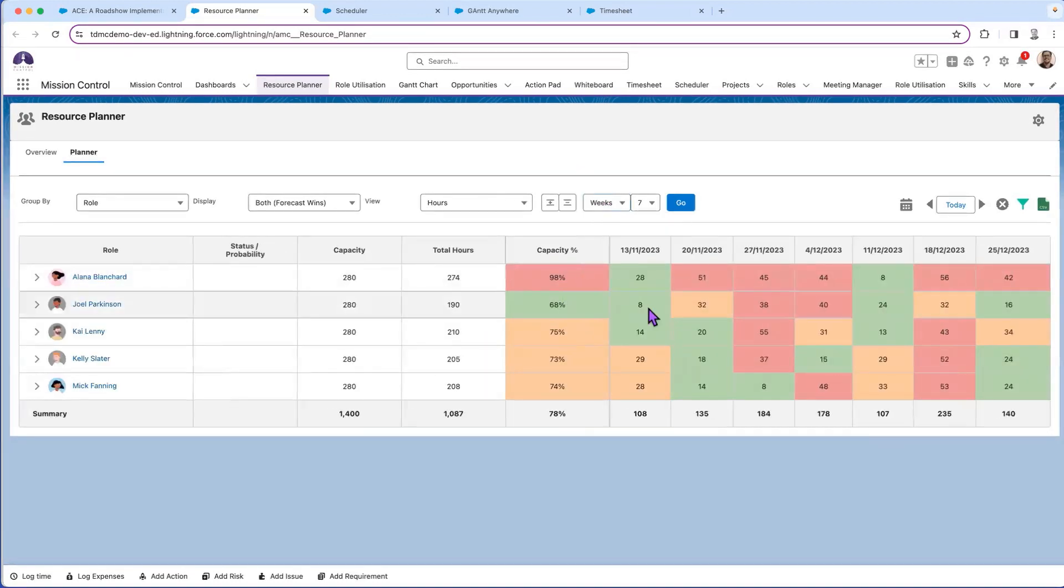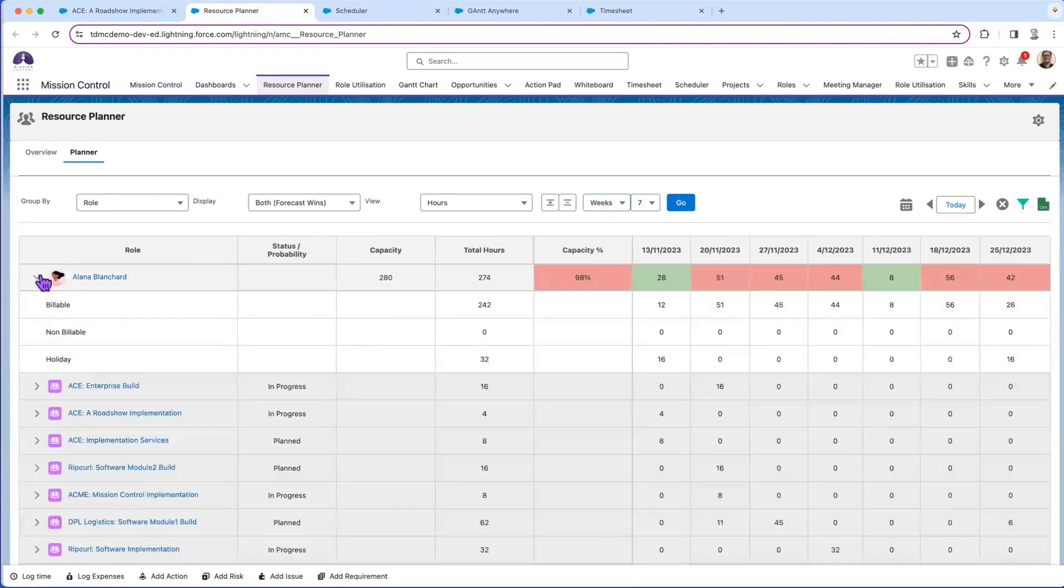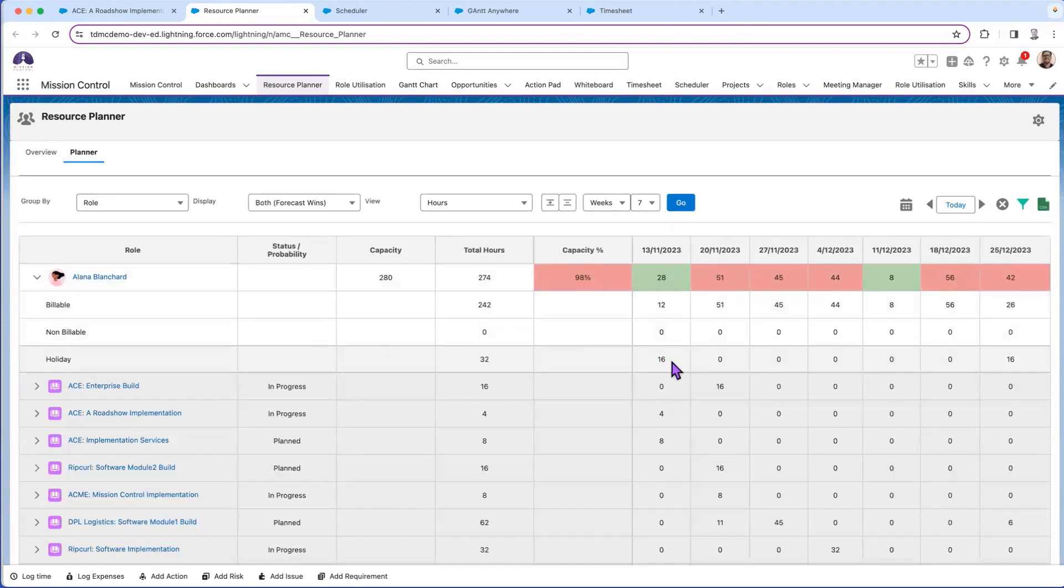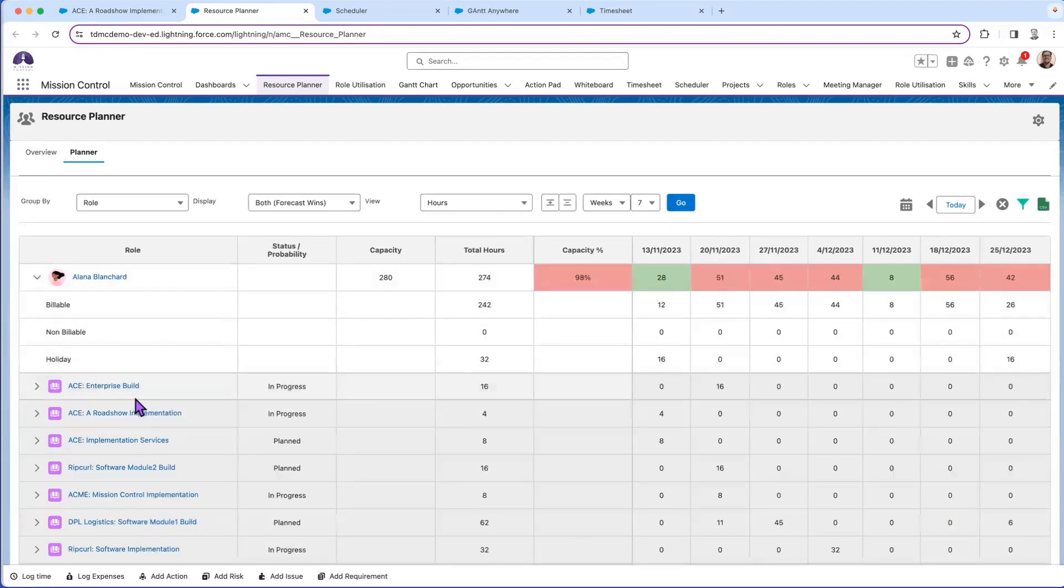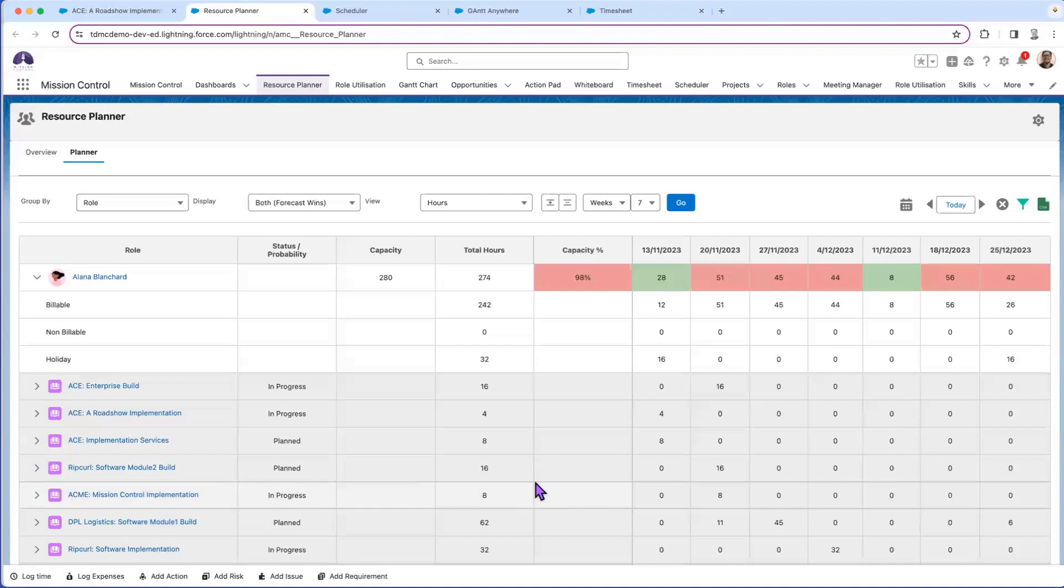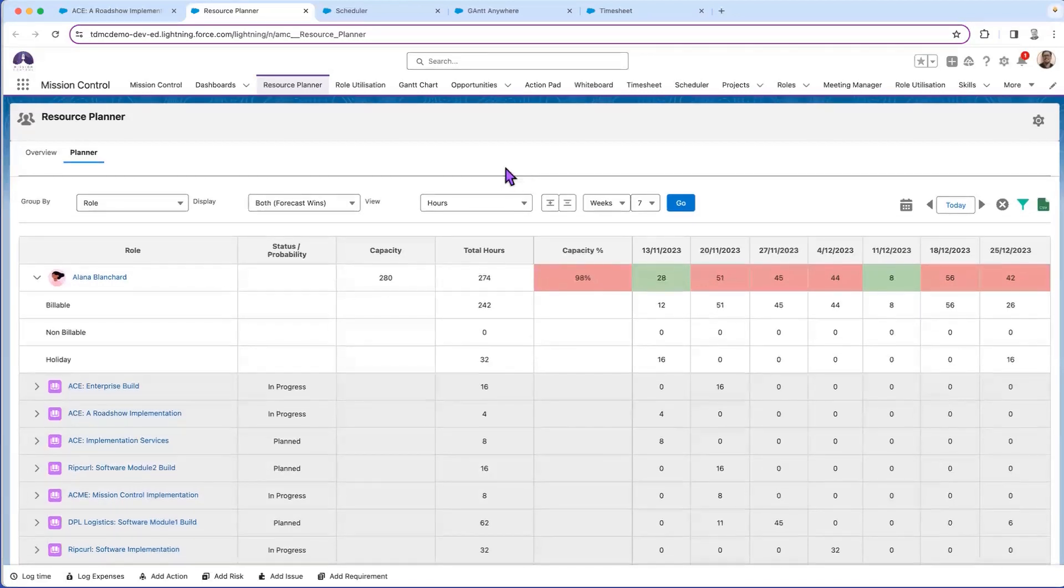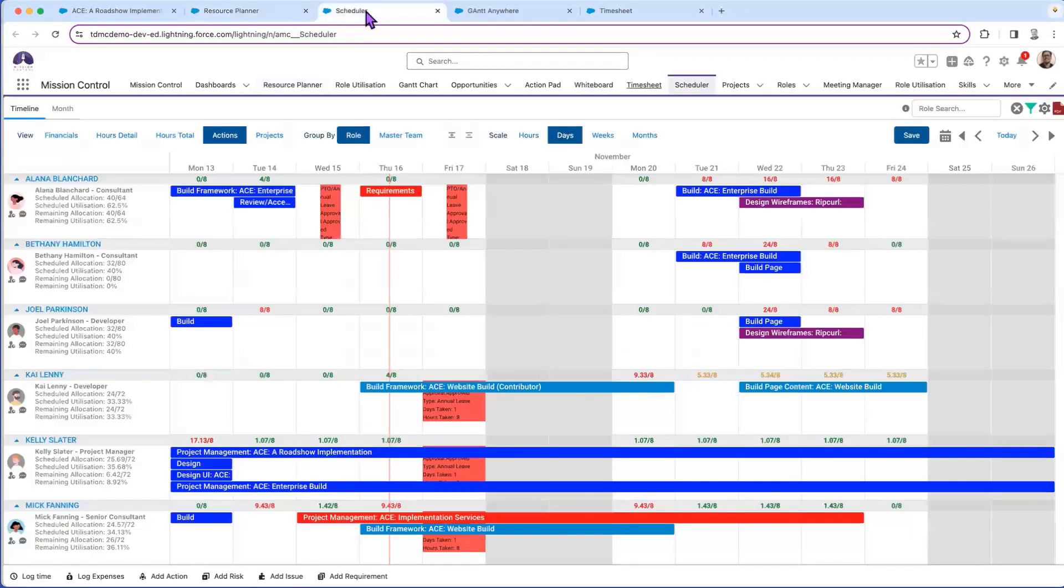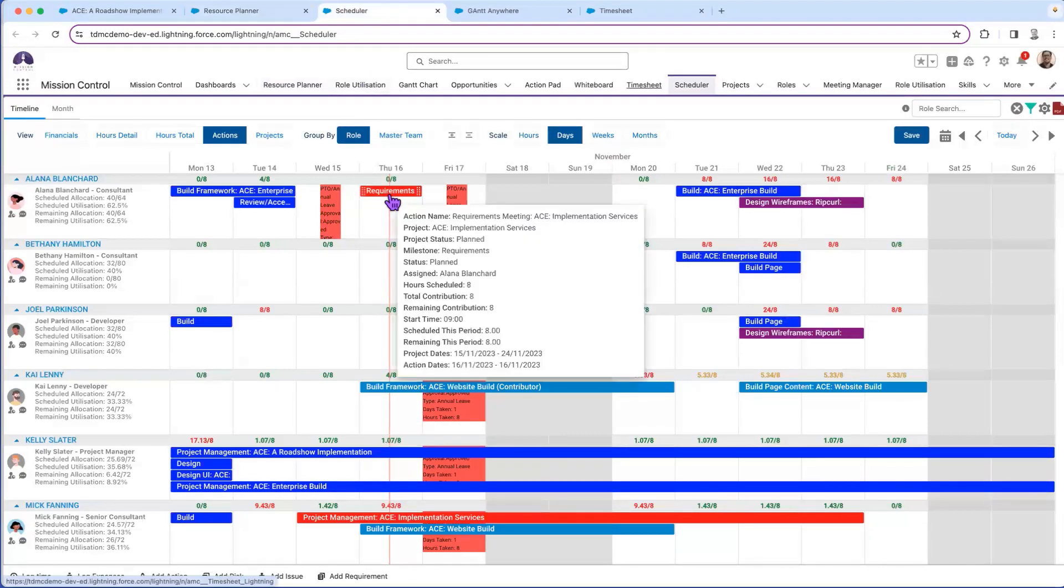I can look at that in a granular view as well, seeing by my individuals, either by weeks, days, or months, how busy they're actually looking and what work they're actually allocated to, and even whether it's billable, non-billable, or that's holiday time or vacation time that's been taken, and the individual projects when those hours are actually impacting.